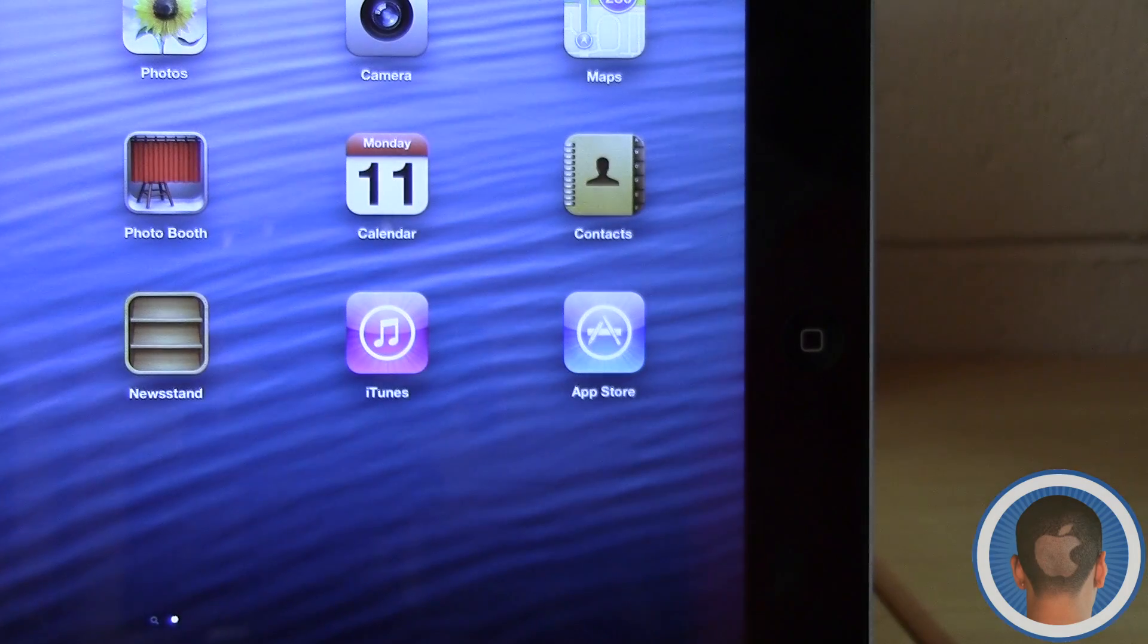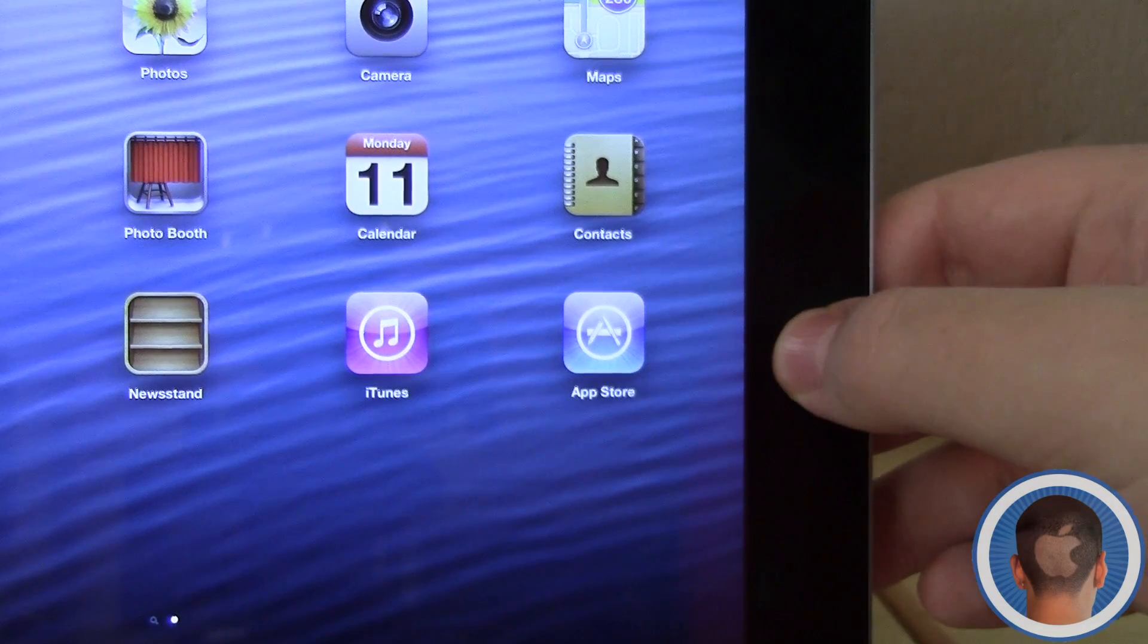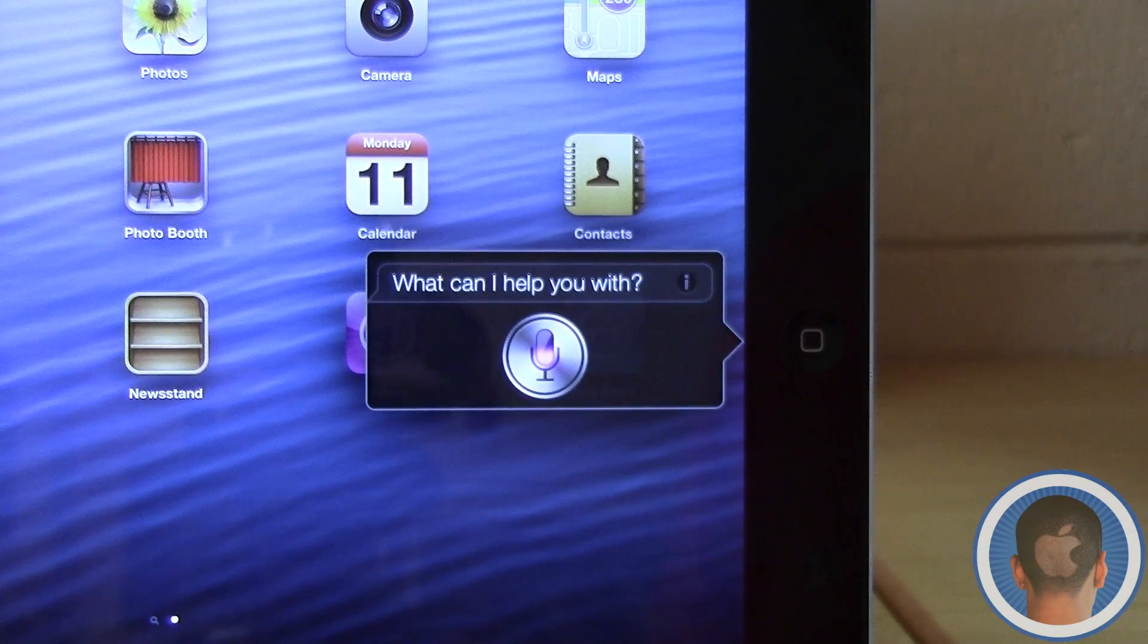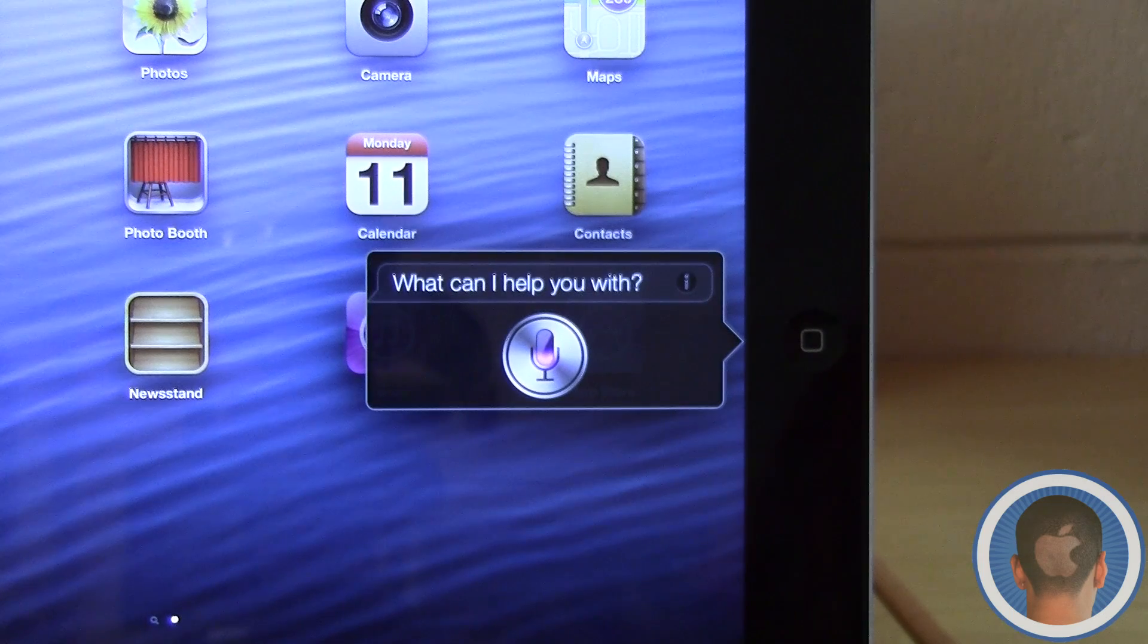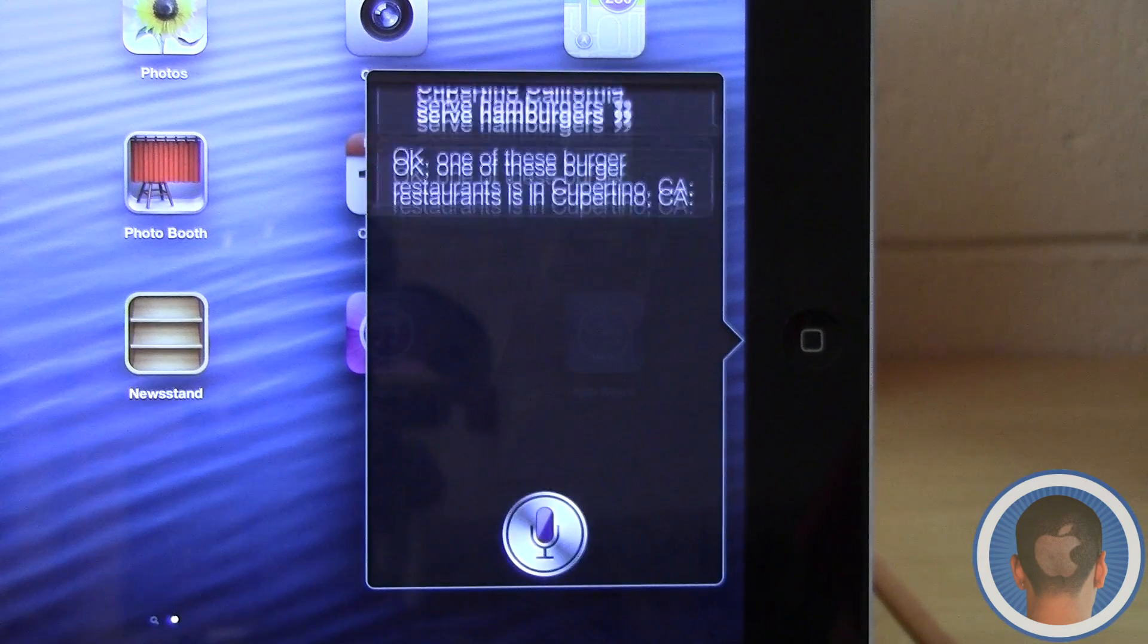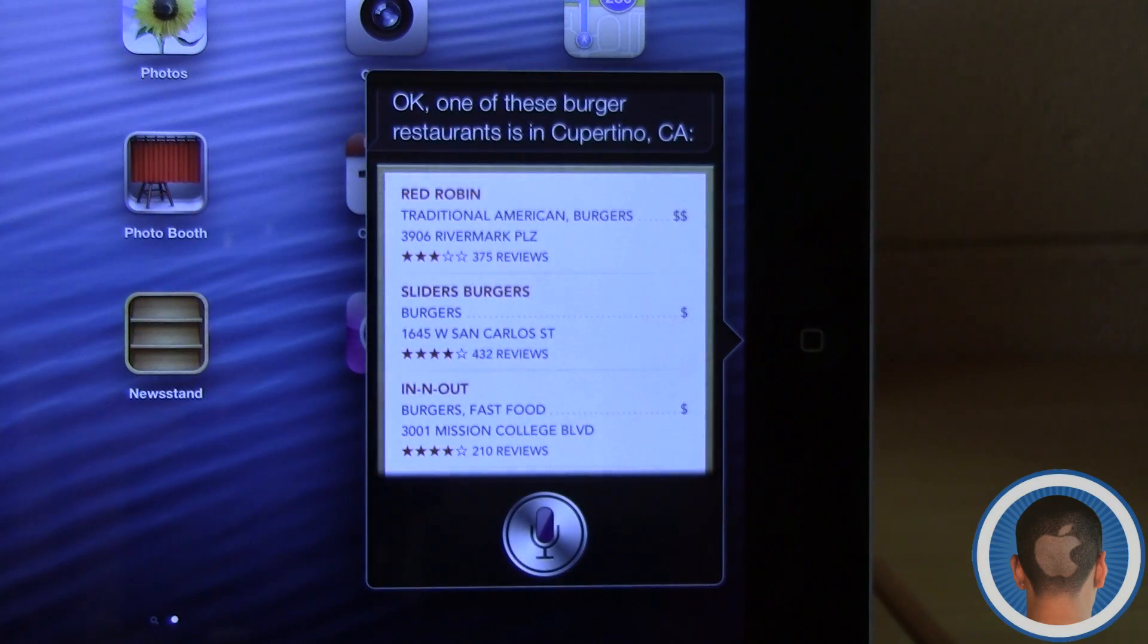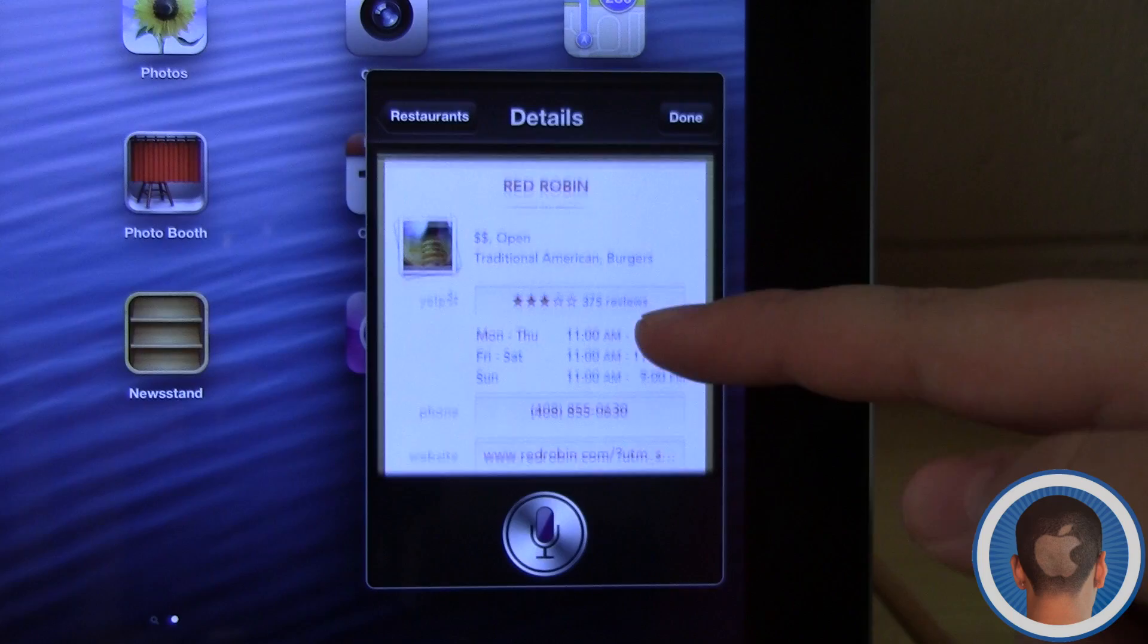There's also new restaurant functionality within Siri. For example: What restaurants in Cupertino, California serve hamburgers? Now if I select Red Robin, I can view information about it.